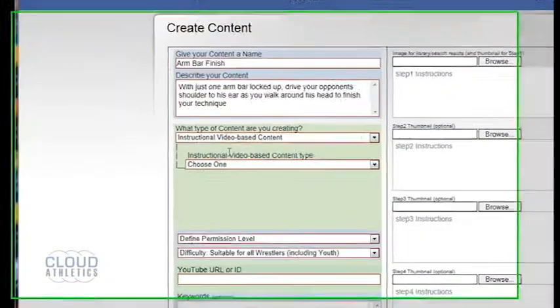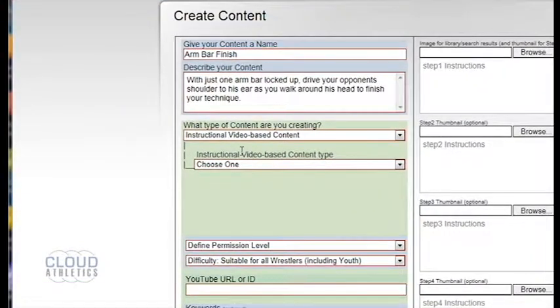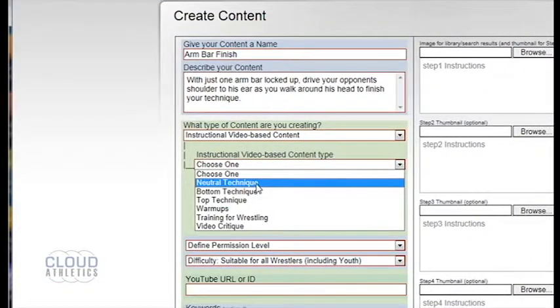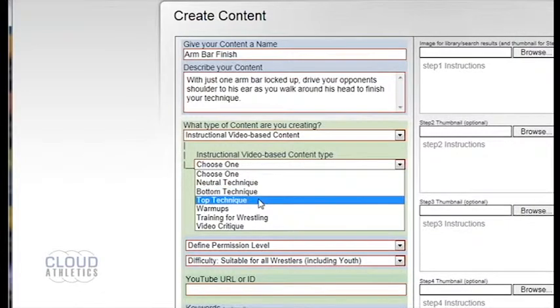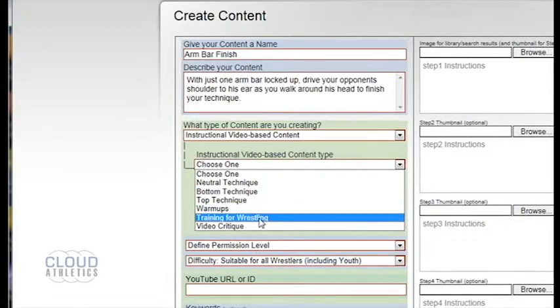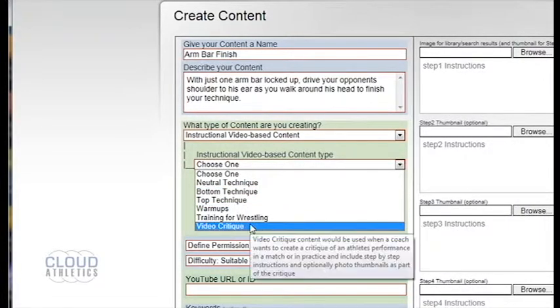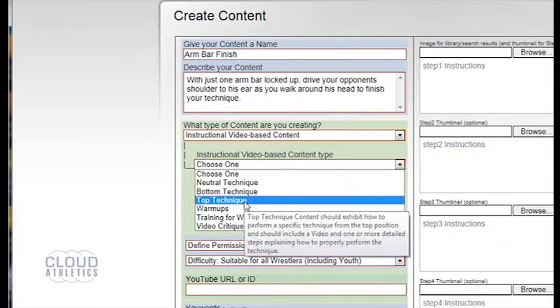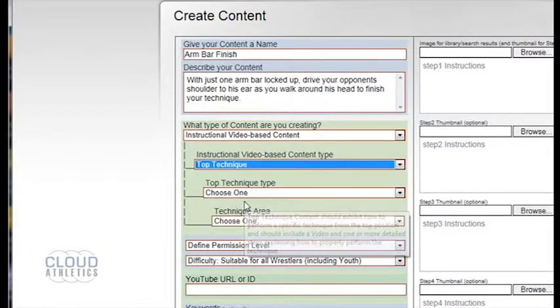In the instructional video base content type you will have to choose between a neutral technique, bottom technique, top technique, warm-ups, training for wrestling, and video critique. For an arm bar finish it's a top technique.